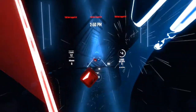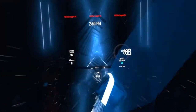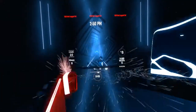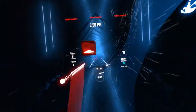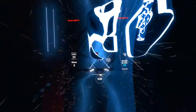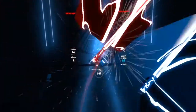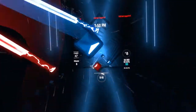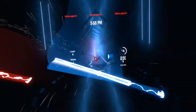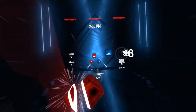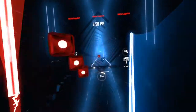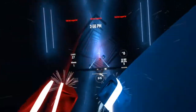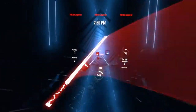The missile knows where it is at all times. It knows this because it knows where it isn't. By subtracting where it is from where it isn't, or where it isn't from where it is, whichever is greater, it obtains a difference or deviation.